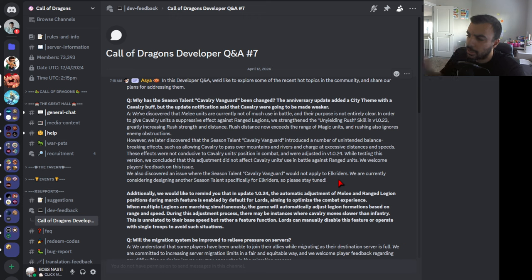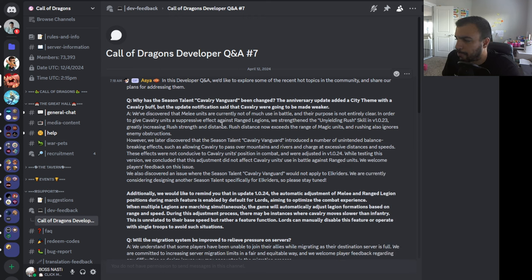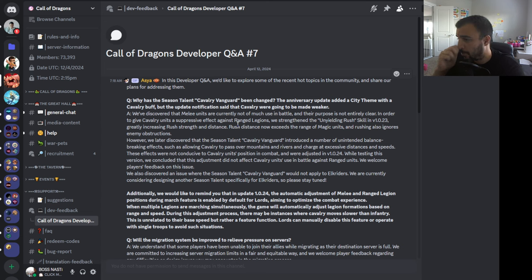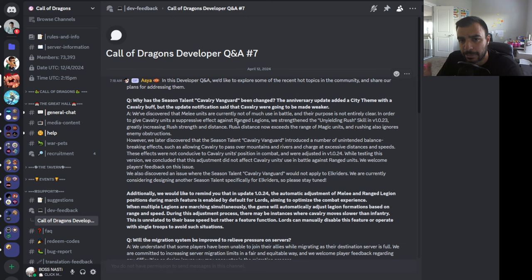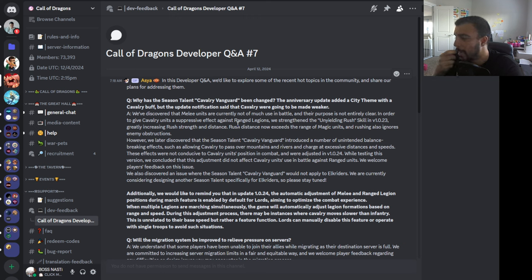We welcome players' feedback on this issue. We also discovered an issue where the Seasoned Talent Calvary Vanguard would not apply to Elk Riders. We are currently considering designing another Seasoned Talent specifically for Elk Riders, so please stay tuned. So let's kind of do this one by one. I think the idea of melee units are not currently of much use, their purpose is not entirely clear - it could be clear. Let me explain how the unit types can be so much clearer.